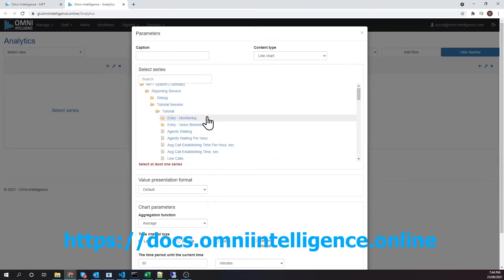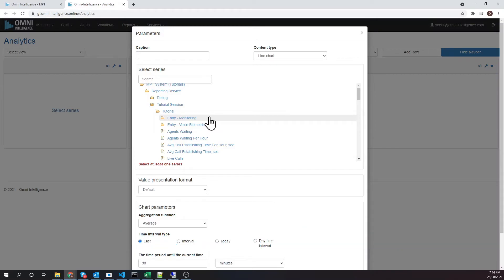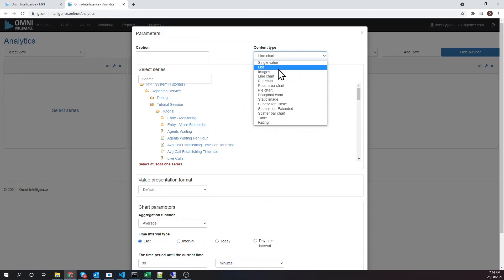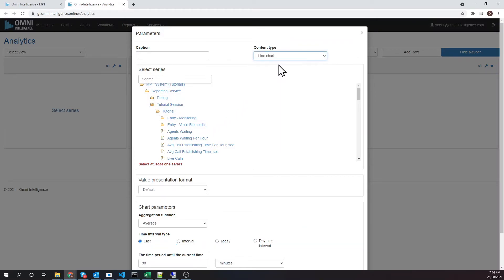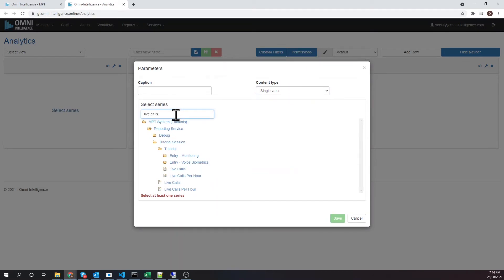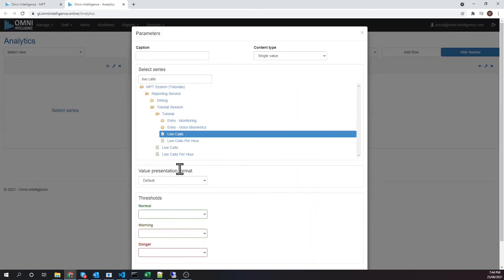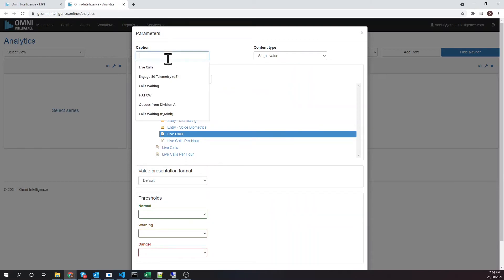The full list of supported KPIs and their descriptions can be found on our documentation website. For this widget, let's choose single value to be the content type and live calls to be the KPI to visualize. Let's enter "live calls" as the caption of this widget.